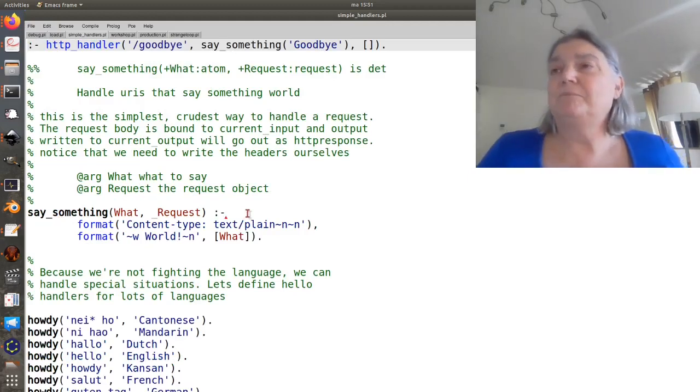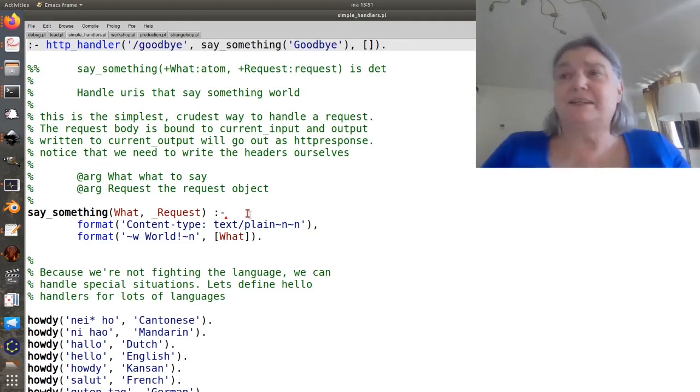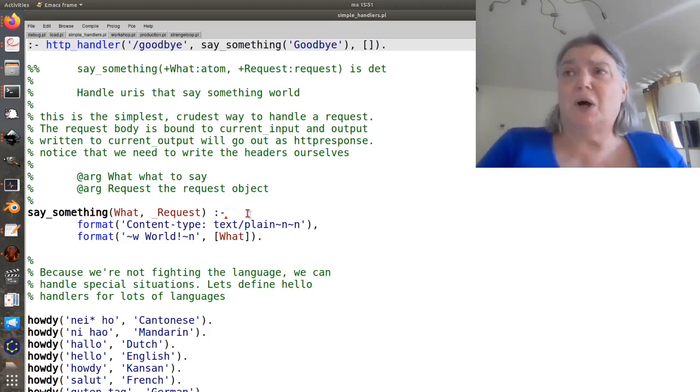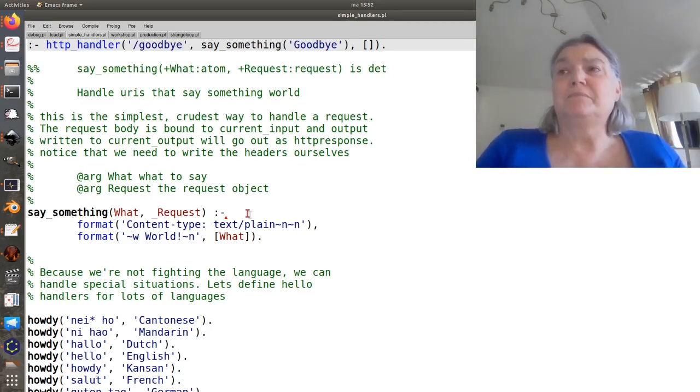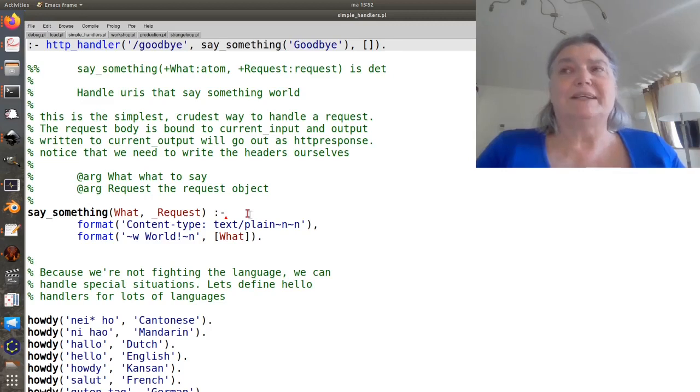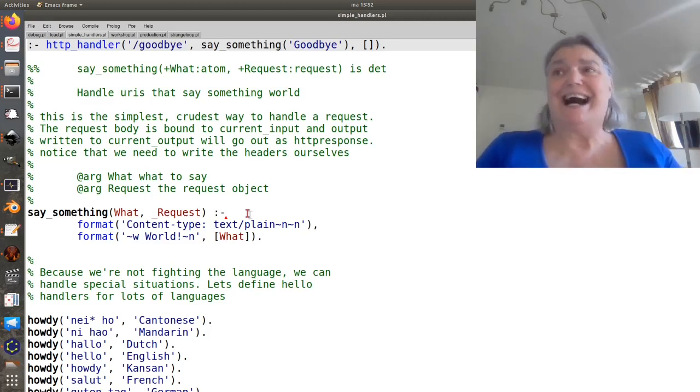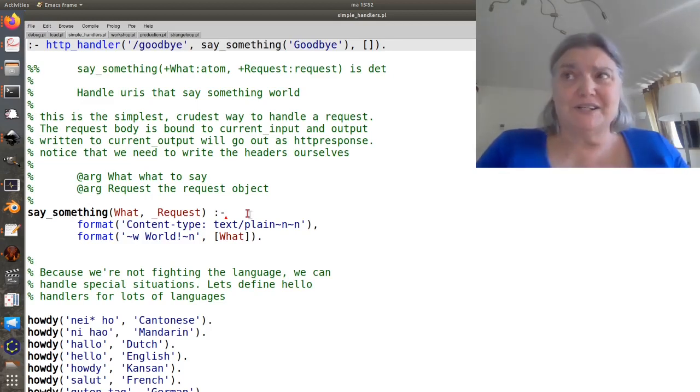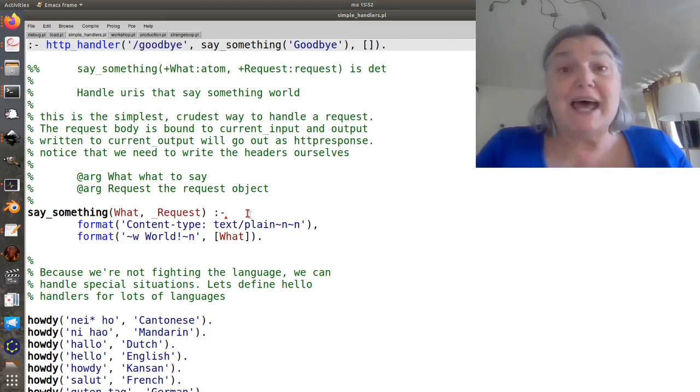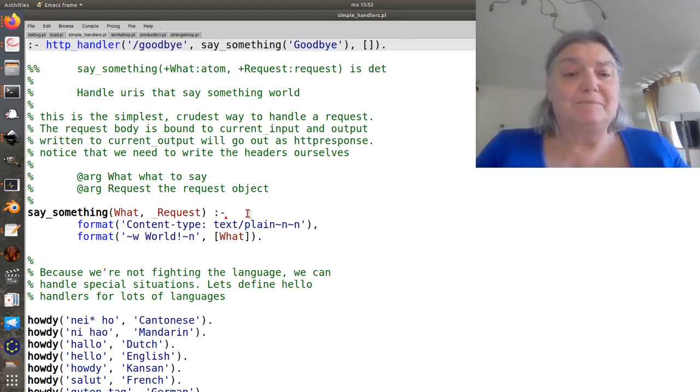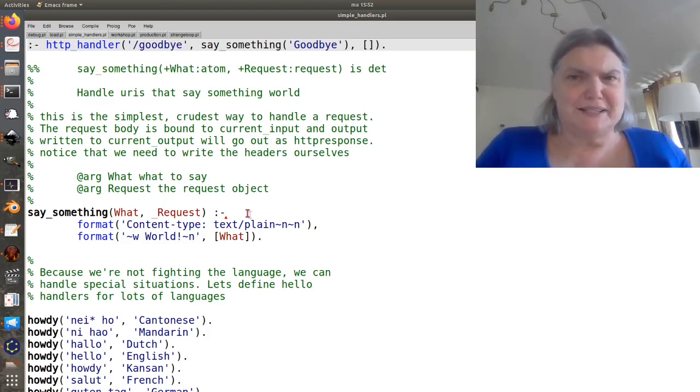So this predicate is called with current output set so that you can output to it. And that output will be interpreted as a CGI document. This is actually important that it's not just raw bytes out the port but a CGI document. Because that way you get a chance to set the status and a few other things.